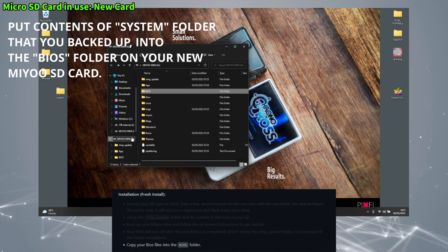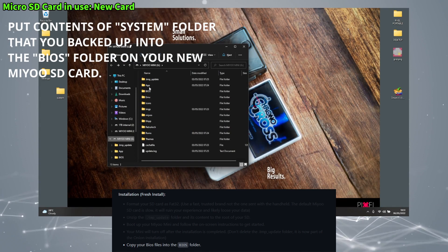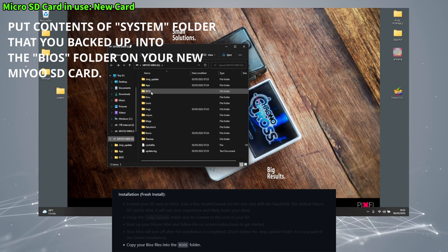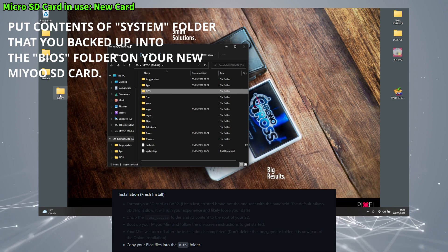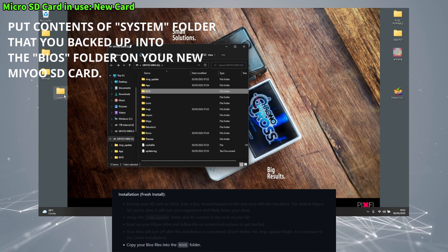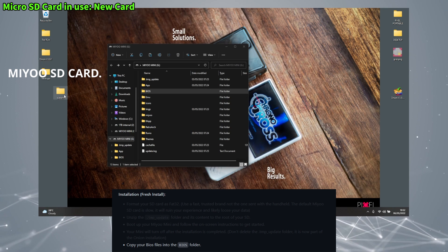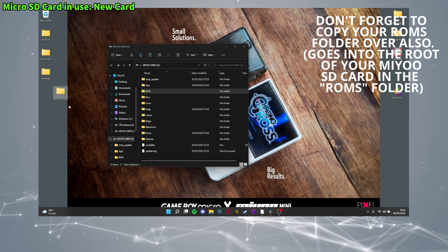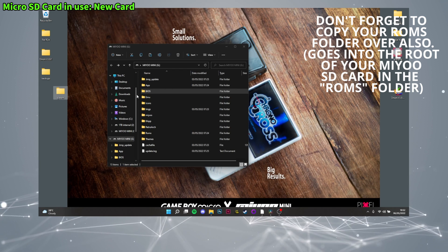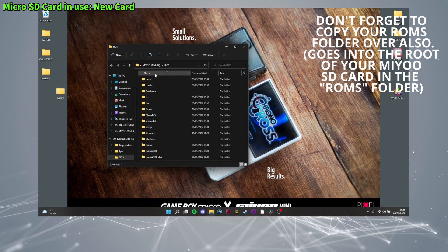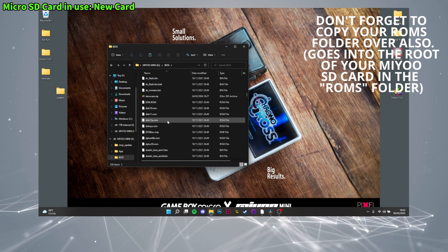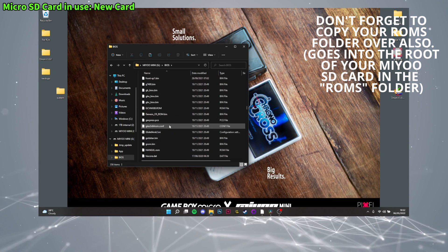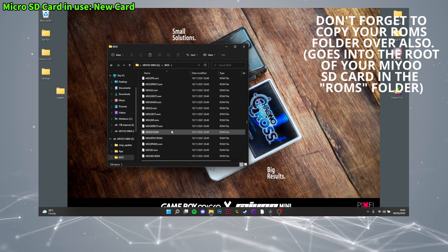First open that backed up system folder, select everything inside and copy it into the BIOS folder on your MIUI mini. Then place any backed up ROMs into the ROMs folder of the SD card's root.